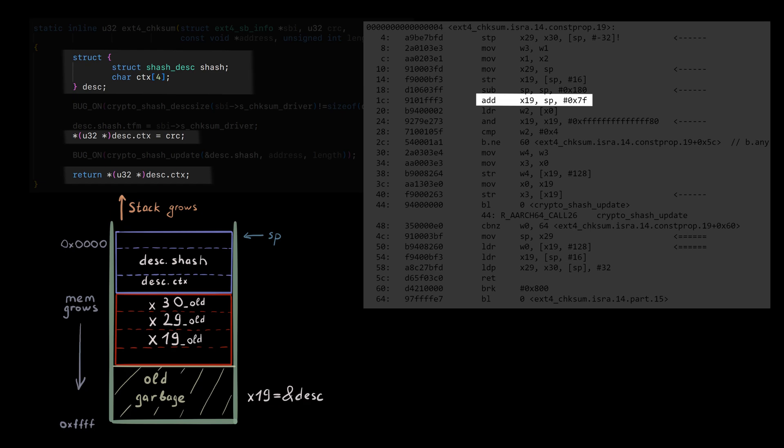To return values, the compiler uses W0 register. And this is the instruction that loads the desc.ctx from the stack to W0 to return it.